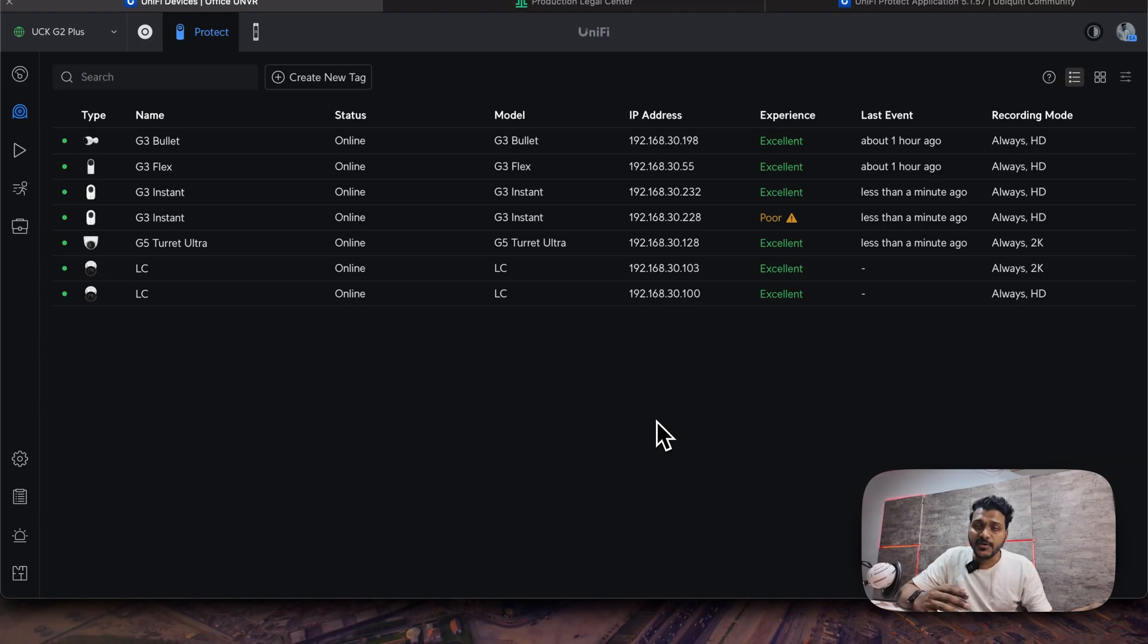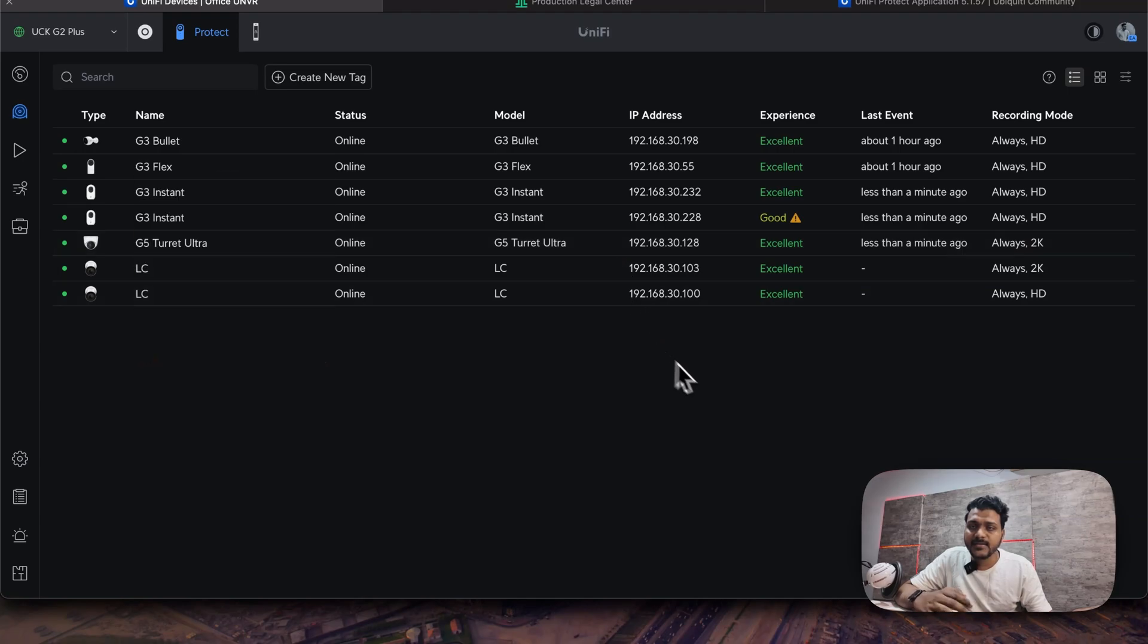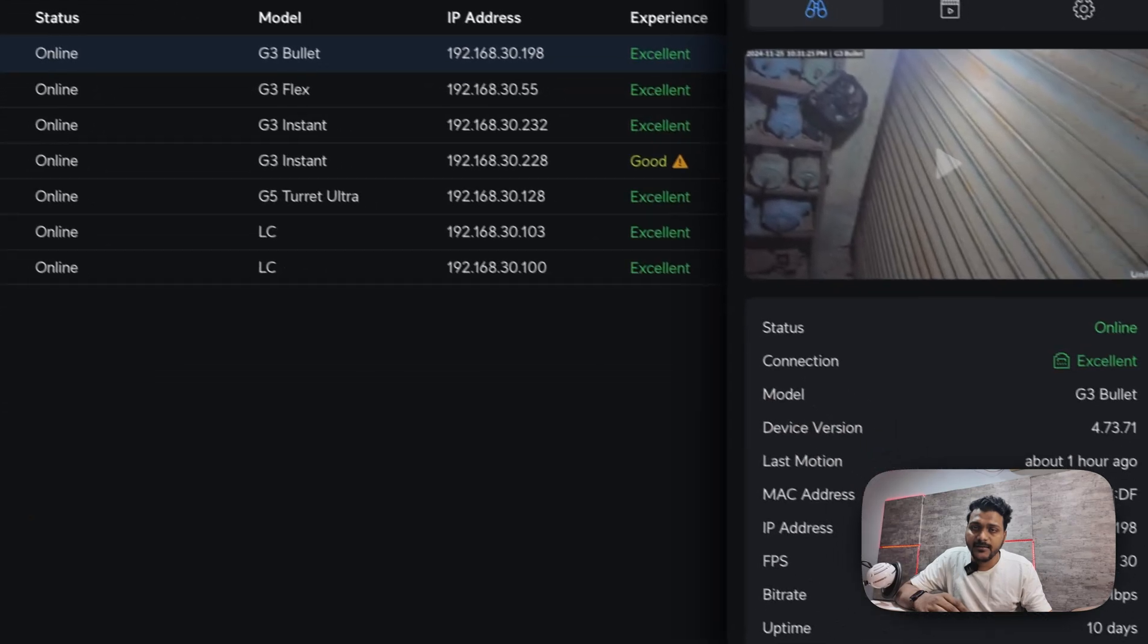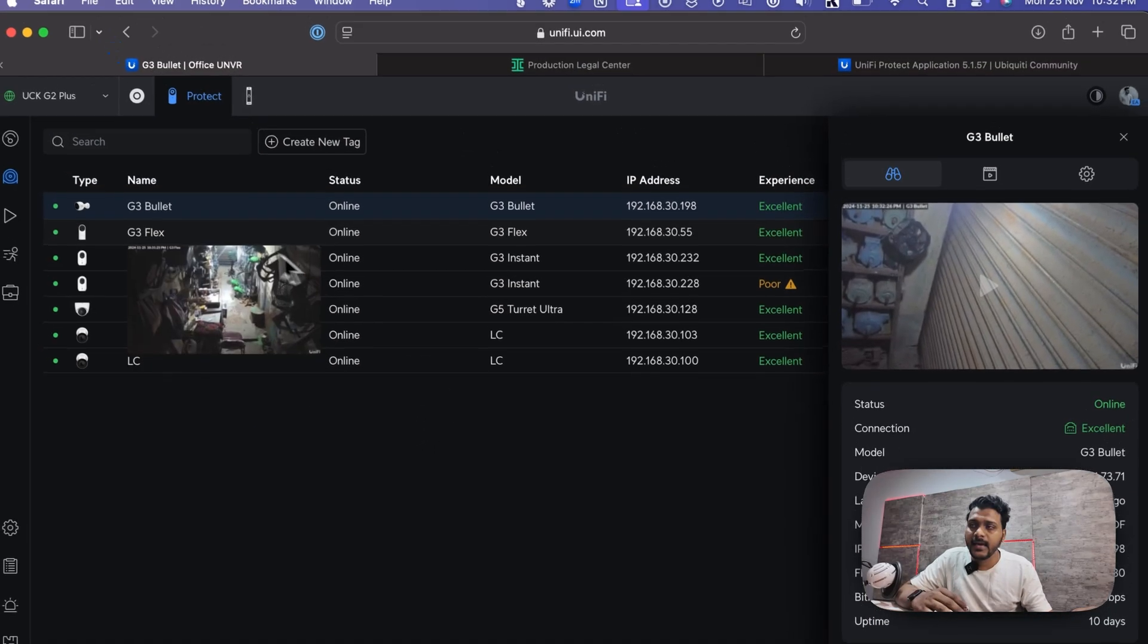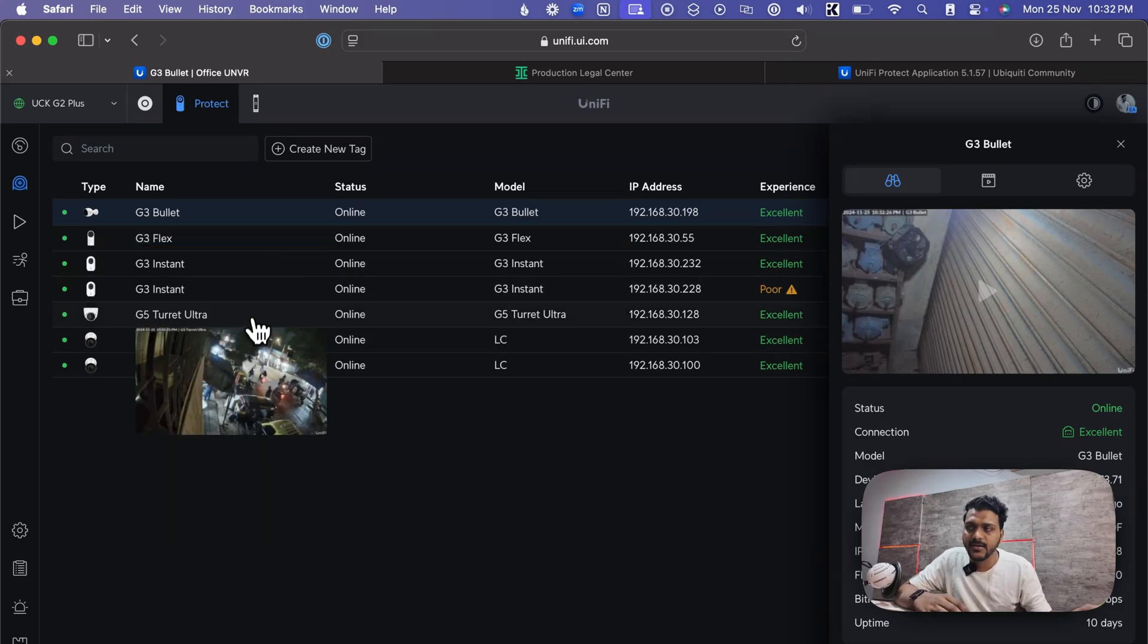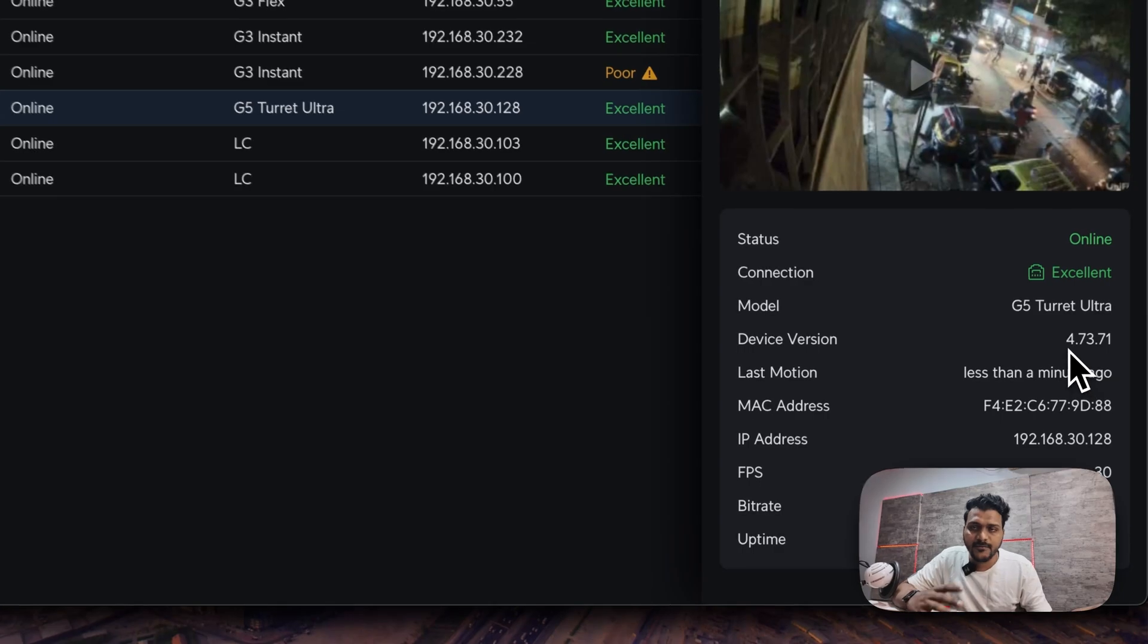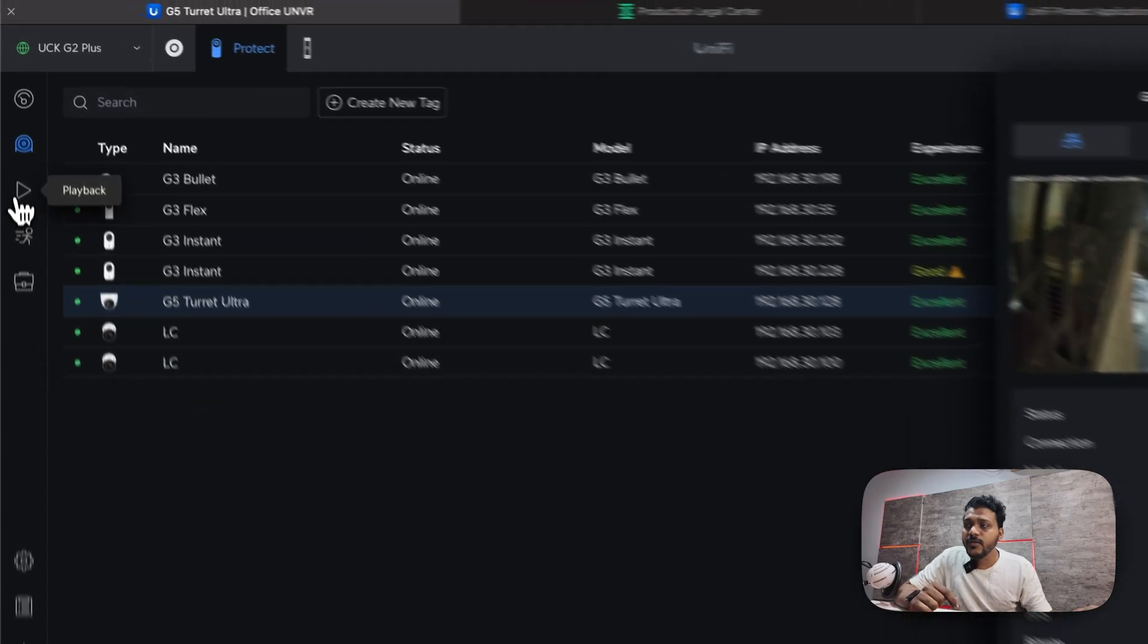They have improved the image quality resiliency of the playback recording in this new UniFi Protect version. And with UniFi Protect 5.1.57, they have bundled the camera version of 4.73.7. And if you check here, all the UniFi cameras—G3 Flex, G3 Bullet, G3 Instant, all the G5 Turret—all come with the same firmware version of 4.73.71.